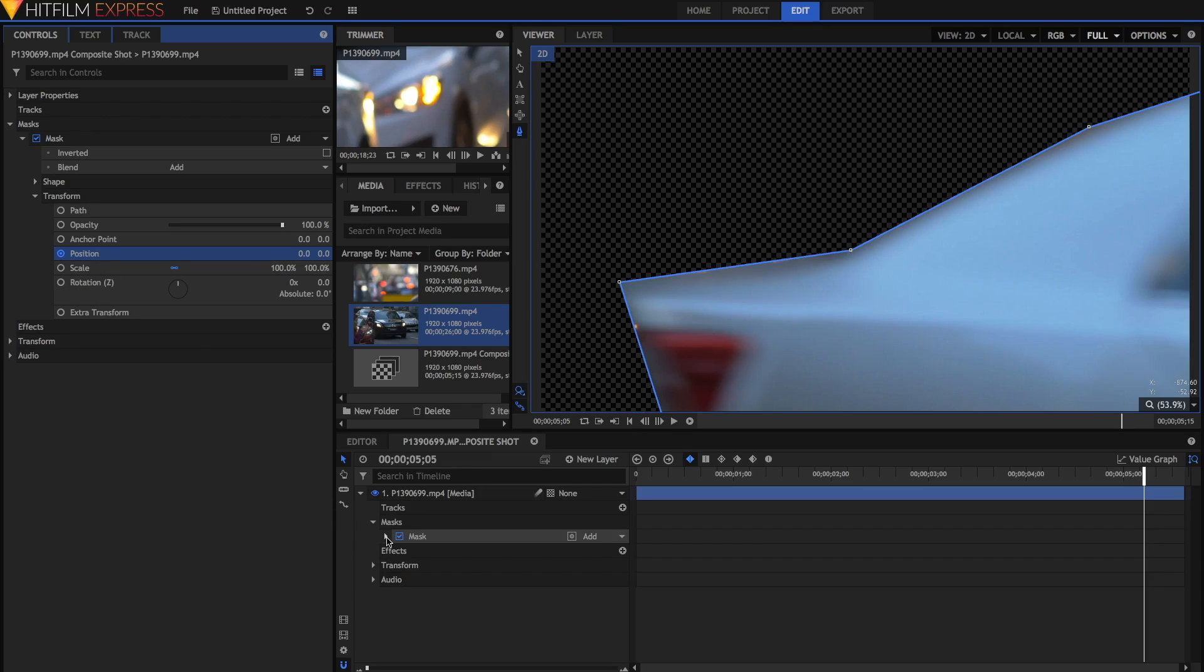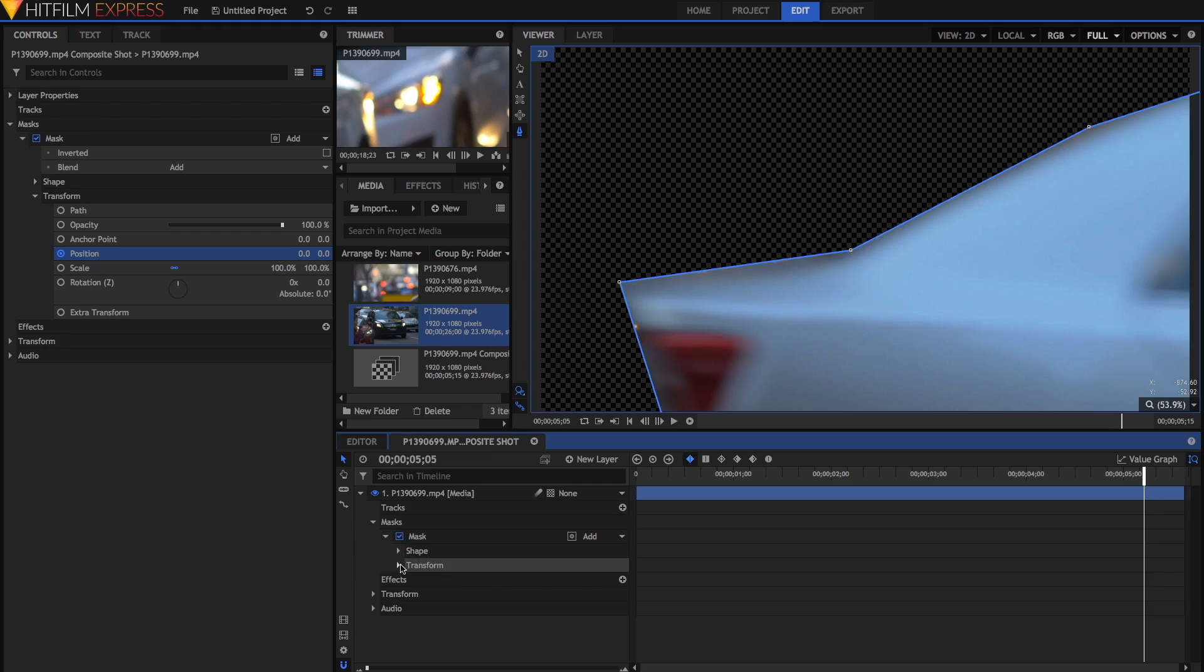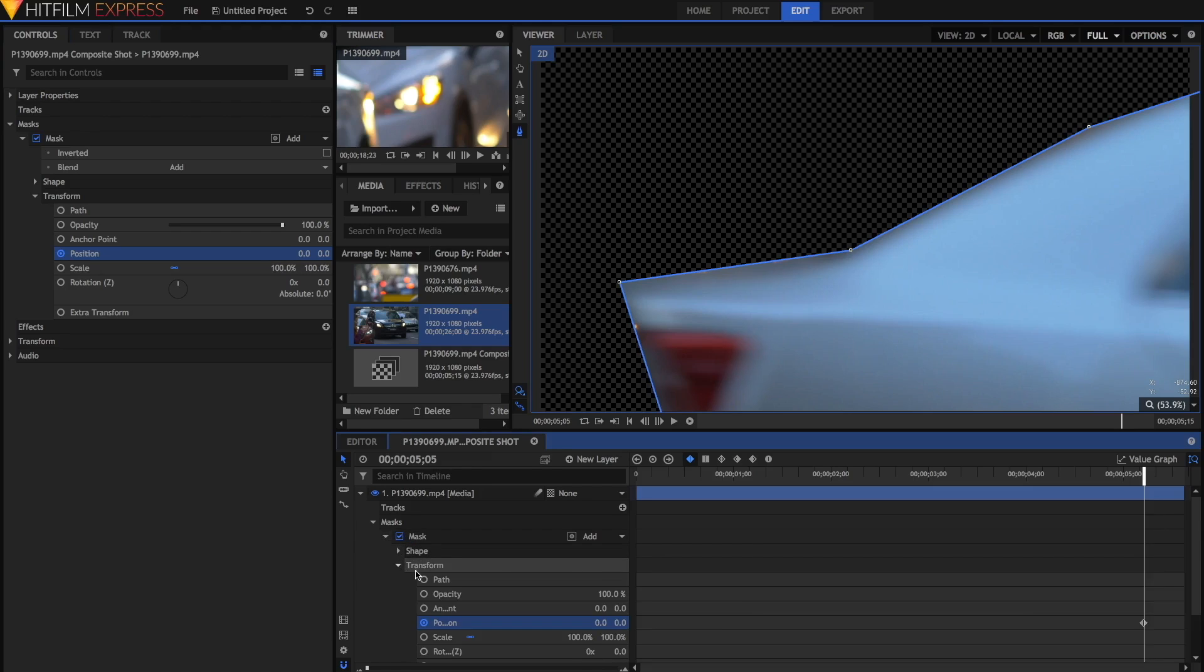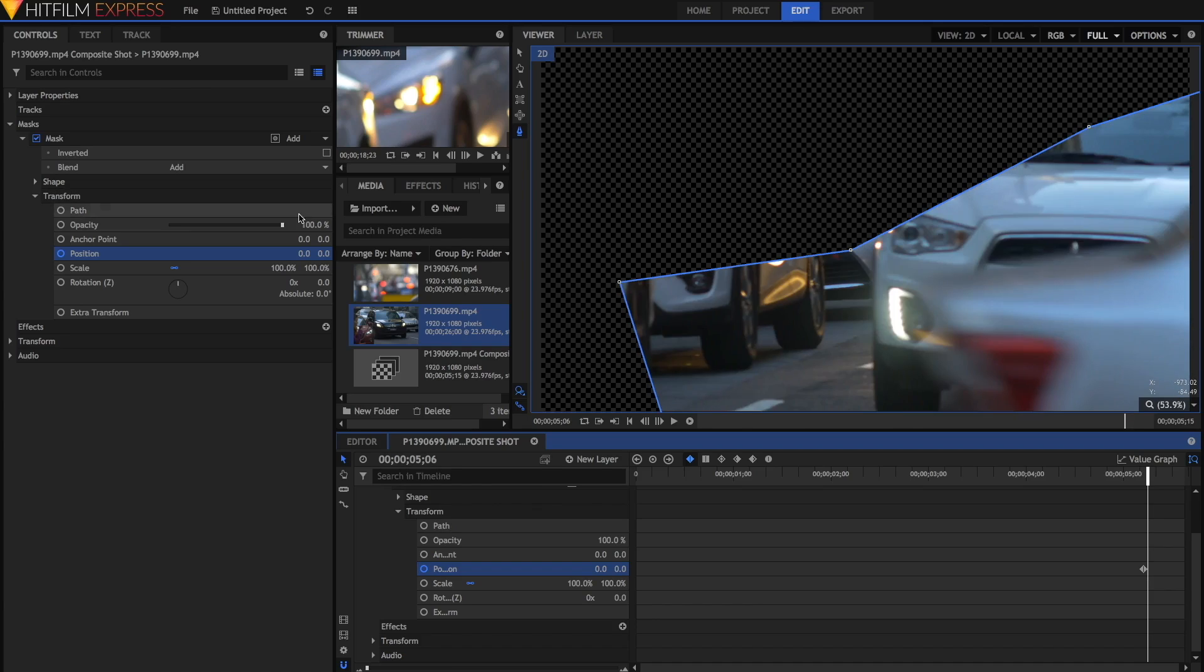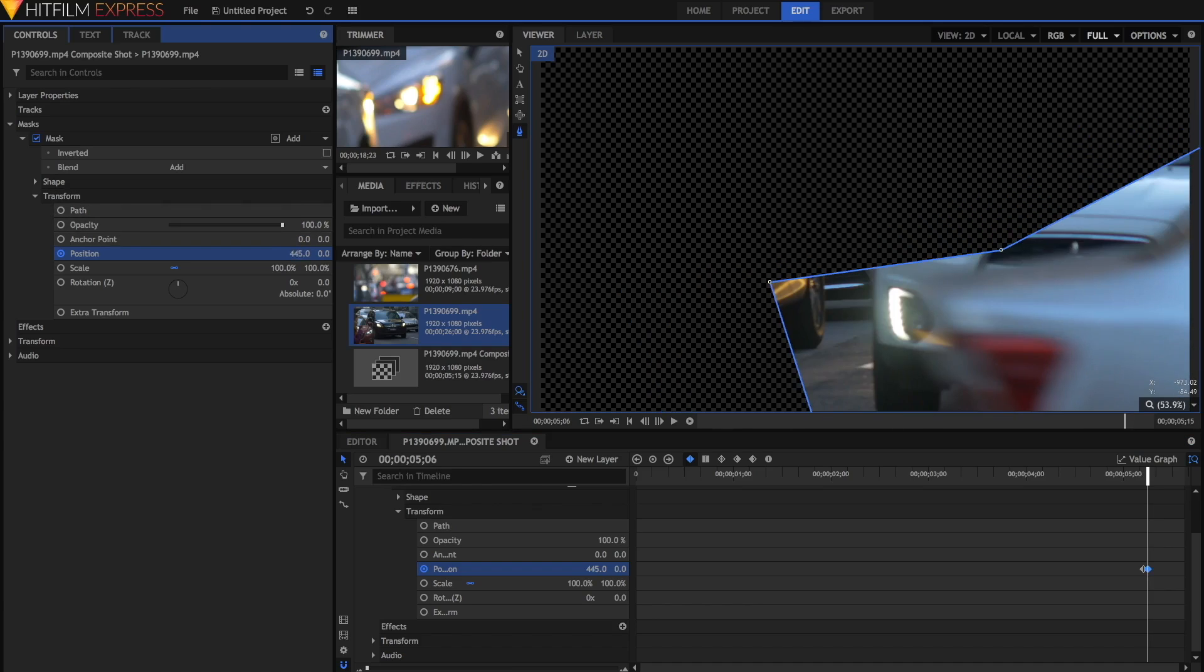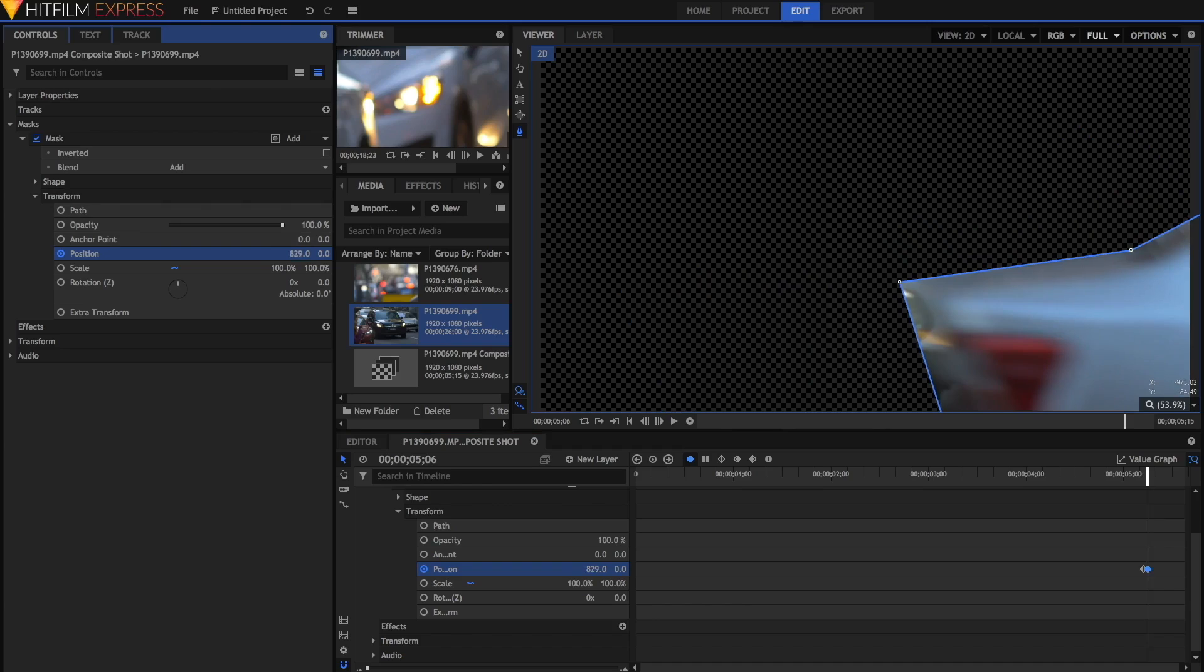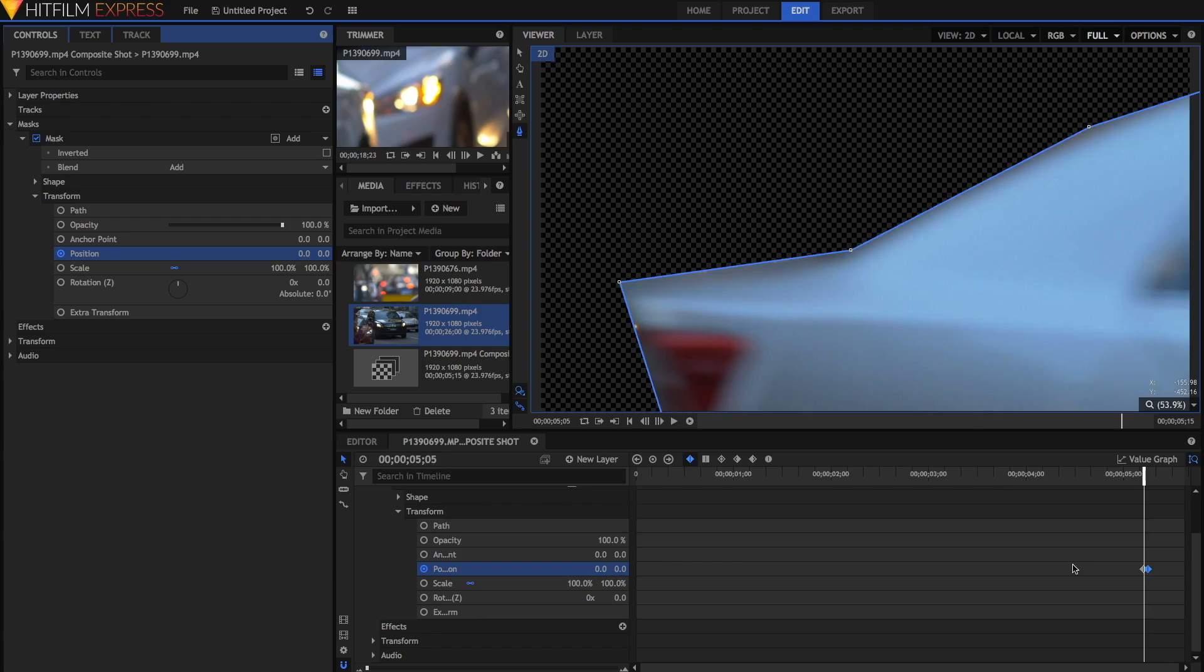I'm going to animate by just going forward one frame and adjusting the position of the mask, just by dragging on the value. You'll notice that it's created a keyframe down here, and when we go back a frame, the original mask position from that frame still holds.